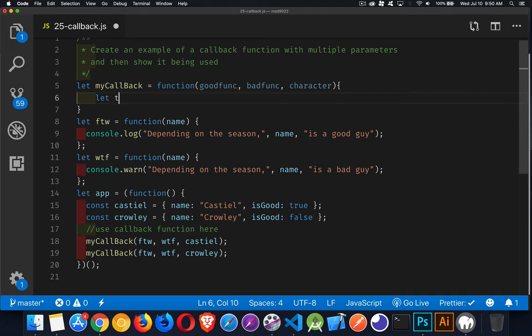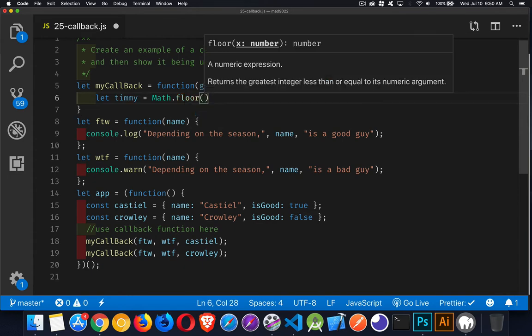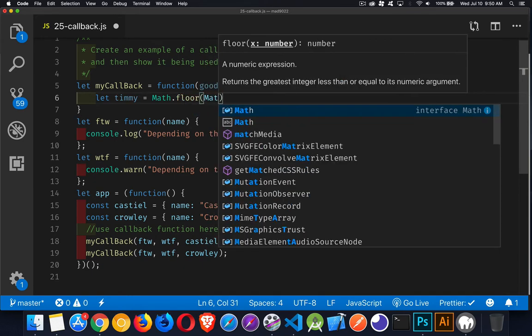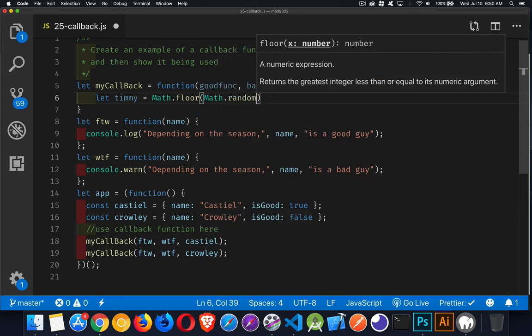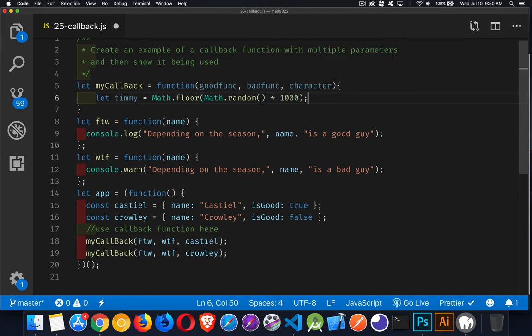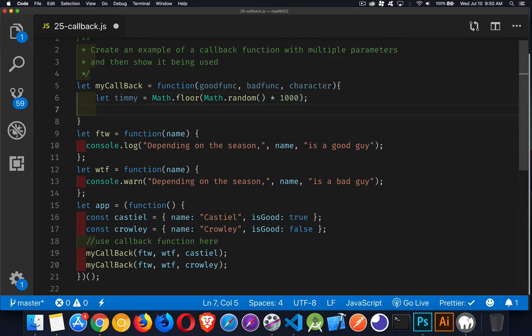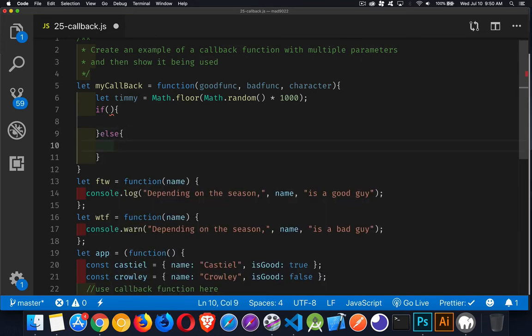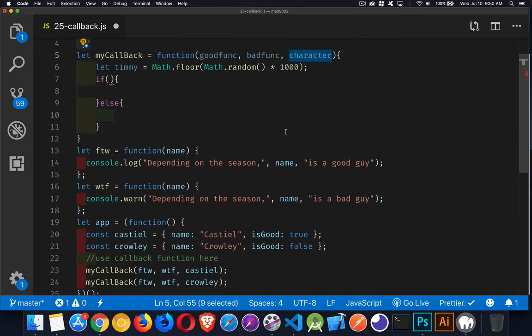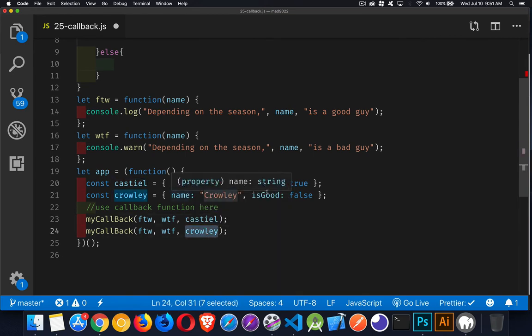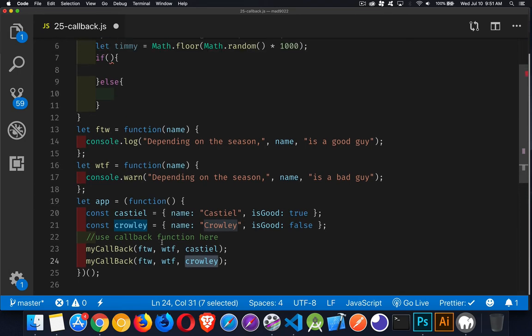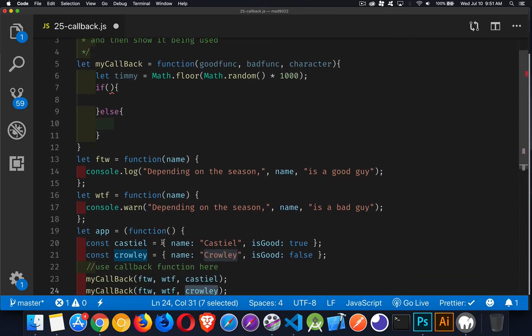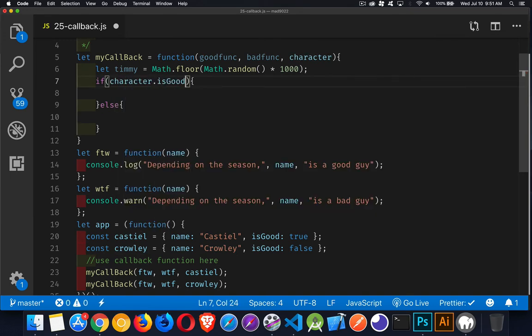So, I'll create my timer. I'm just going to get a random number between one and zero to know how many seconds delay. So, math.random times 1,000. So, a random number between zero and 1,000 will be the number of milliseconds I'm going to wait. Then, because callbacks should be doing something, I'm going to take the character that we're passing in, and down here you can see that's one of these two objects, and we'll find out this property here is good, true or false. That'll be our determiner as to whether or not we call the FTW or WTF function. Okay, so, if character.isgood, so if that is true,